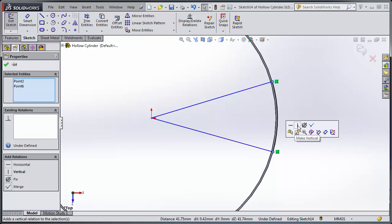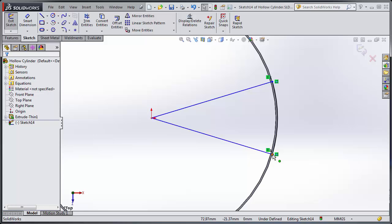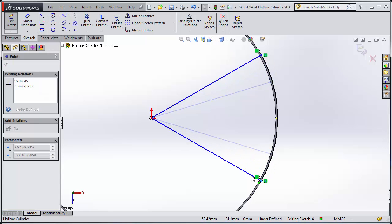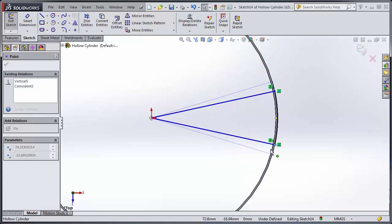So I'll go like this and I will make these two points vertical to one another so that if I move one the other one will move. That way it stays centered.